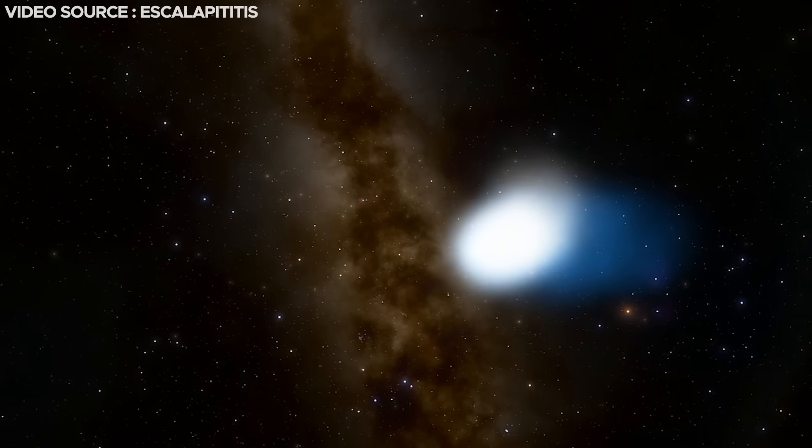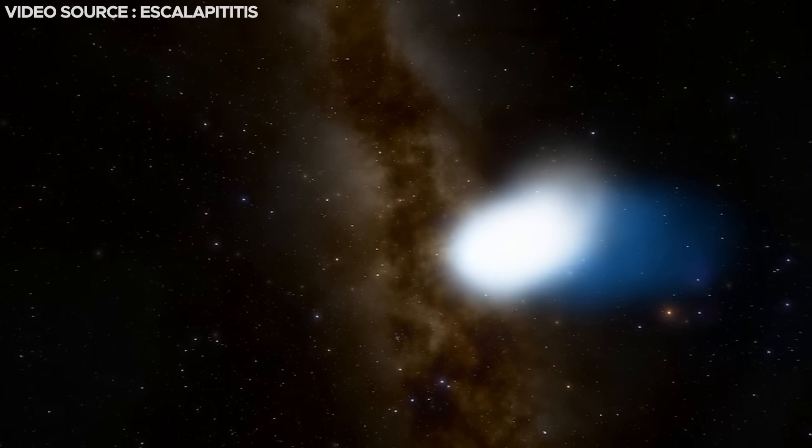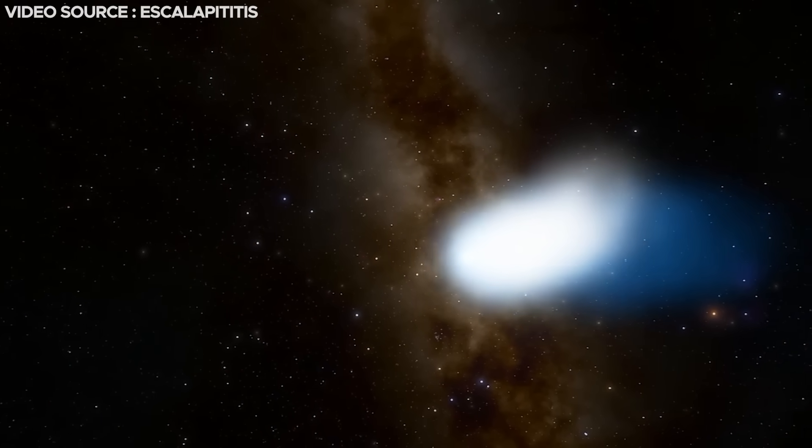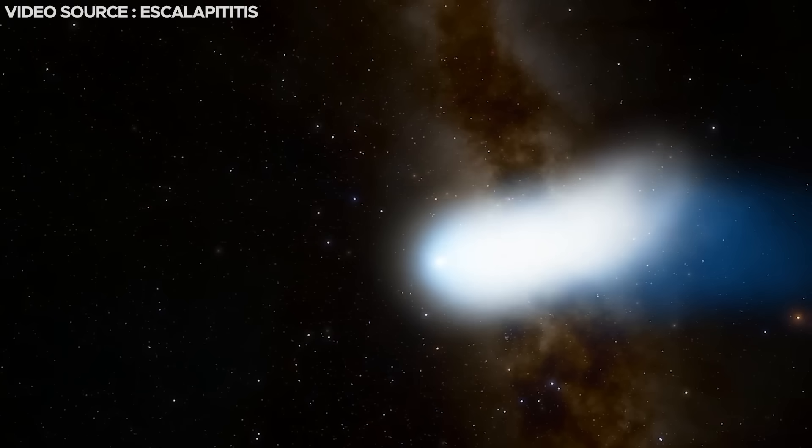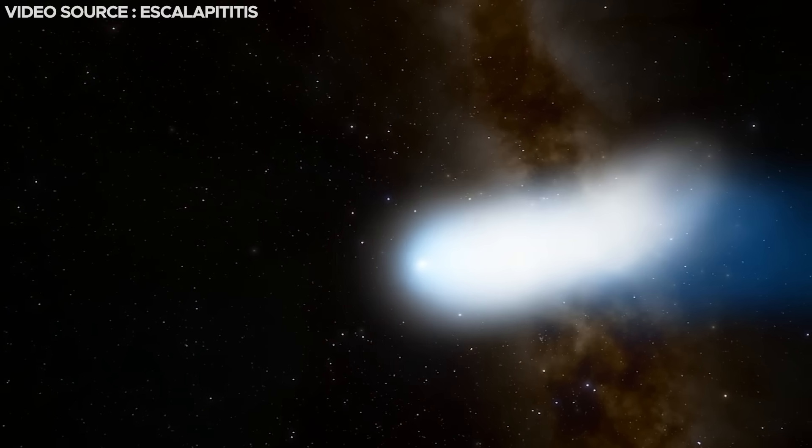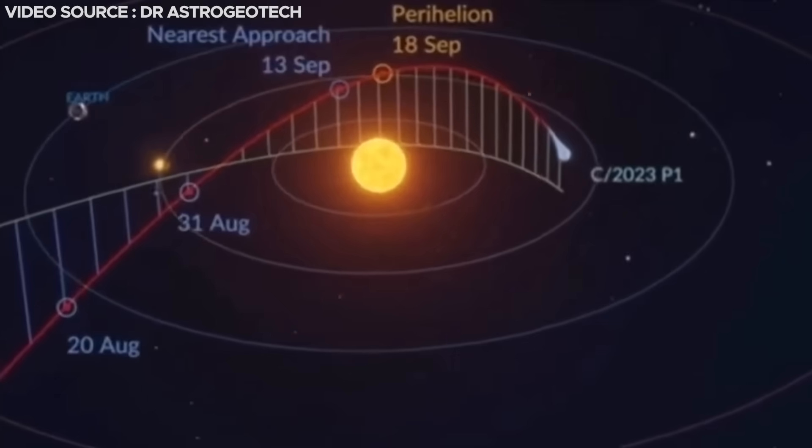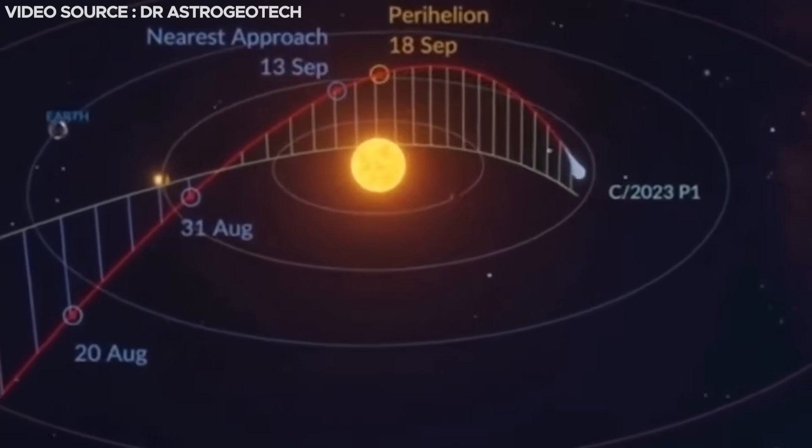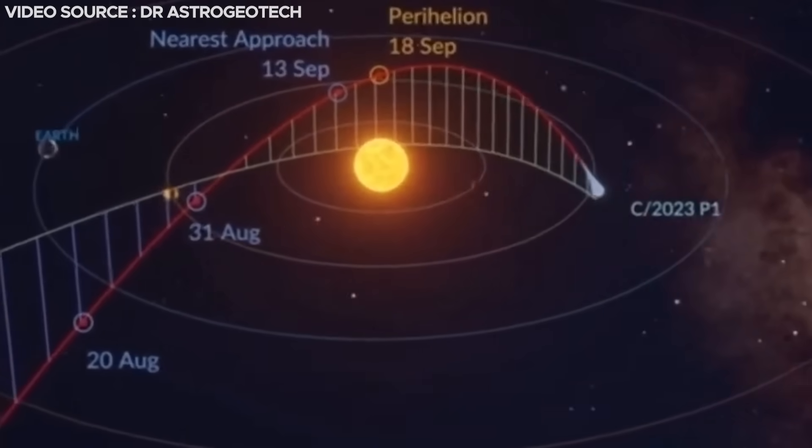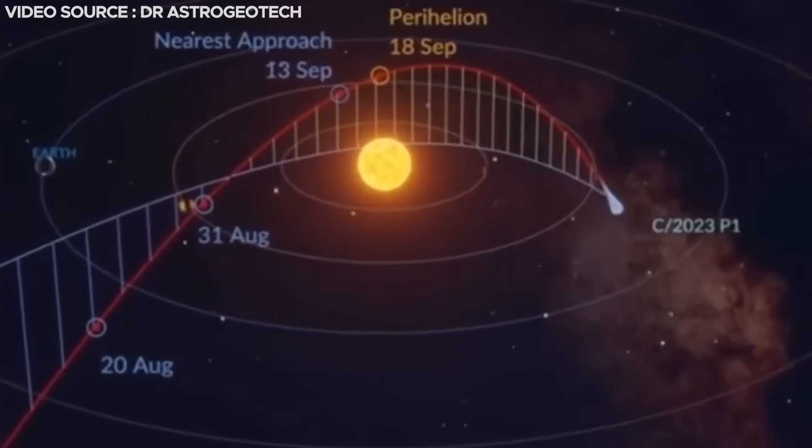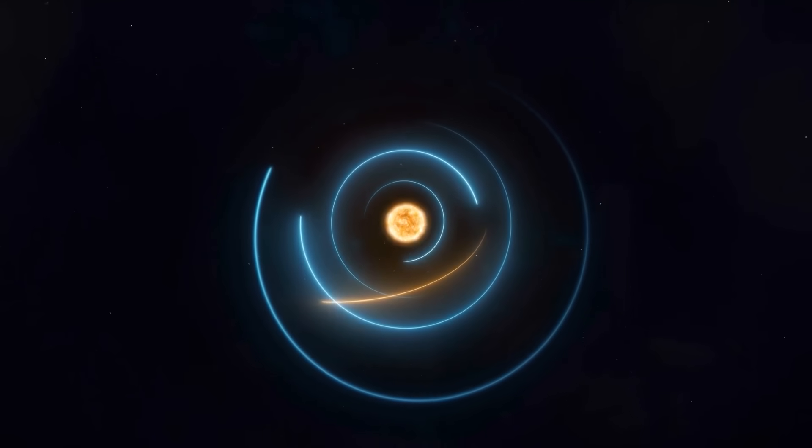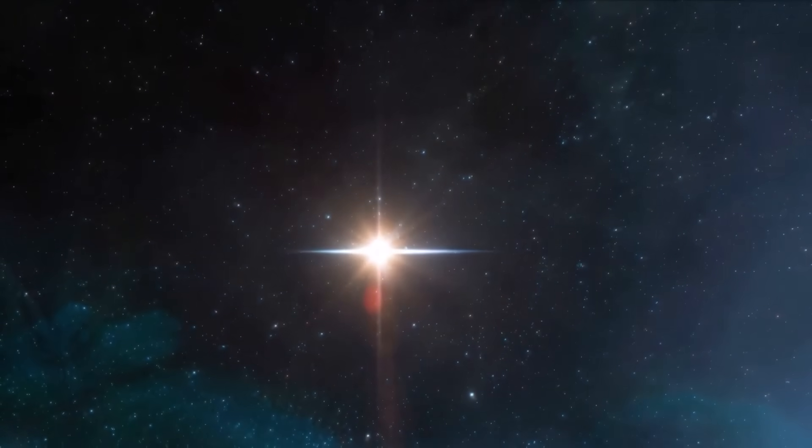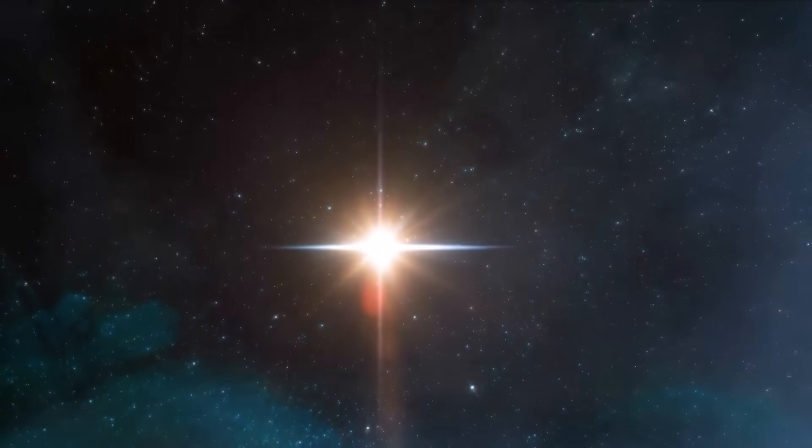At this juncture, P1 Nishimura could potentially radiate with the luminosity of the second magnitude. Nevertheless, this will position it about 11 degrees away from the sun, and the sun's potent radiance is likely to overpower any conceivable view of the comet.